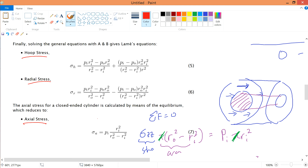And that's it — we have finally derived the hoop stress, radial stress, and axial (longitudinal) stress. This is also known as Lamé's equation. See you in the next video.